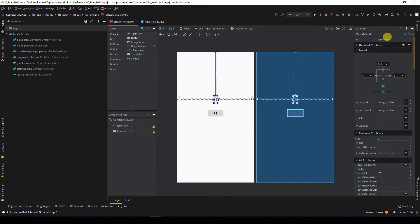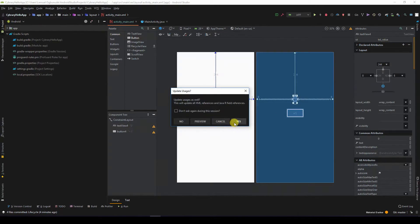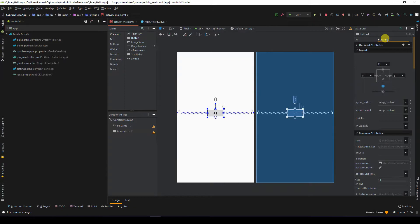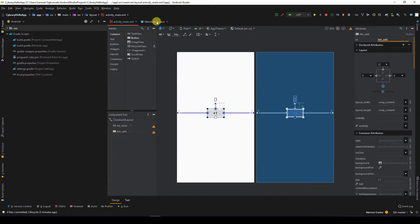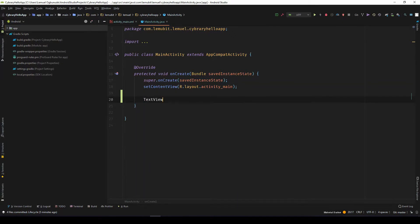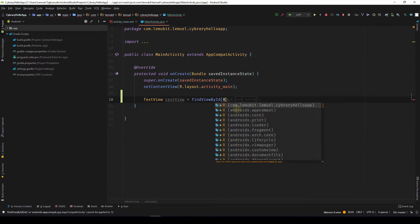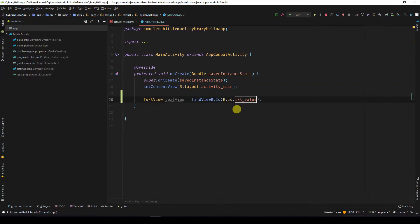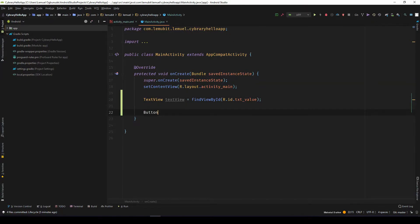The ID of the text view I'll call 'text value', and the ID of the button I'll name 'btn add'. Let's head over to our main activity and reference these views. It's normally nice to add a prefix so that you know what type of view it is — for text views you can use 'txt', and for buttons you can use 'btn'. It's something you'll see often as you're coding in Android.